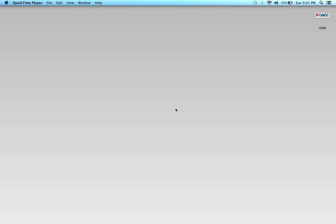Good day everybody, this is Chris and this is going to be a review of the homework for respiratory physics — airway resistance, static and dynamic compliance calculations. So let's go ahead and get started.